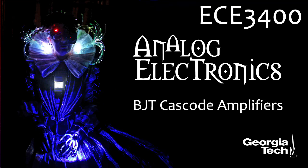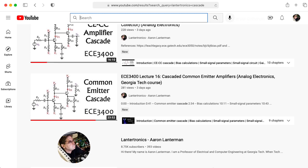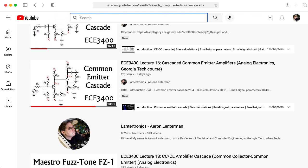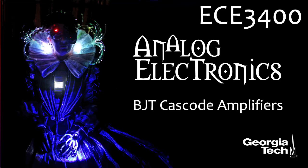Hi there. My name is Aaron Lanterman. I'm a professor of electrical and computer engineering at Georgia Tech, and in the last three lectures of ECE 3400 analog electronics, we looked at some two-transistor amplifier configurations. In this lecture, we'll look at an example of a two-transistor configuration that's a lot more complicated in many ways than the ones we've looked at already, and this is an amplifier configuration called the cascode.